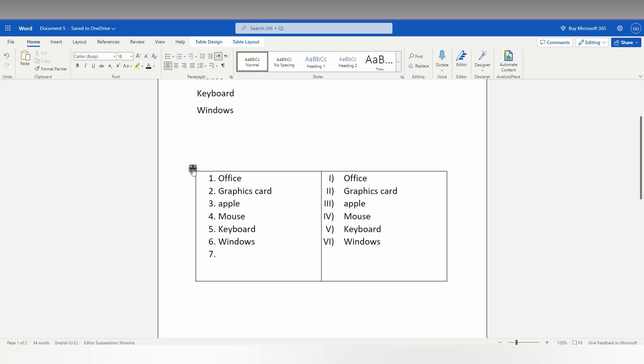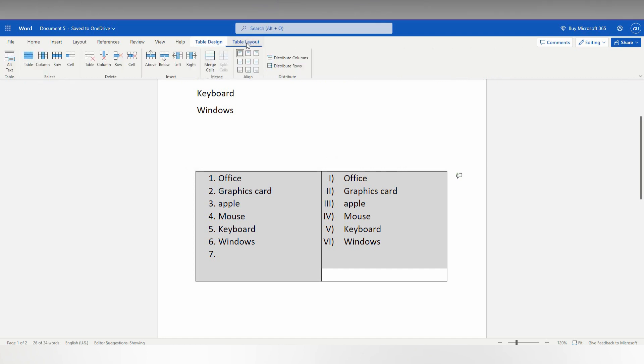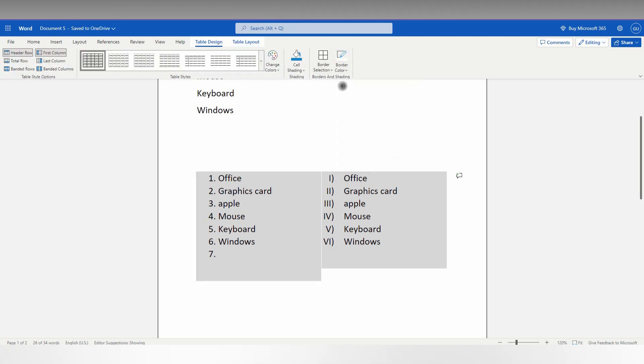Now select the table like this. You can see the Table Design has been opened here, and Table Layout also opened. Click on Table Design and go to Border Color.